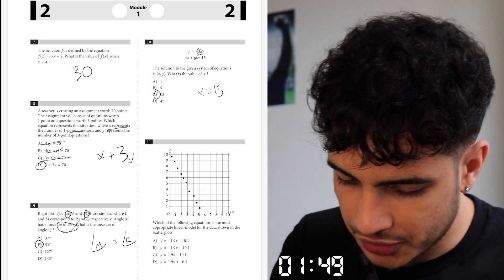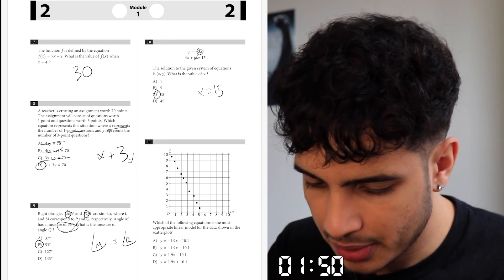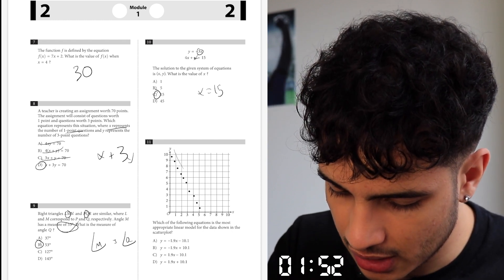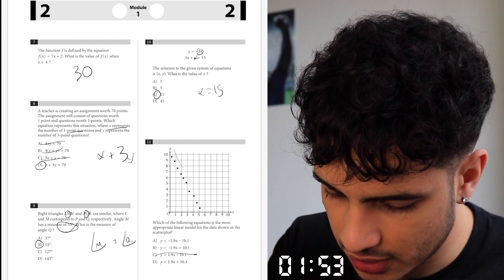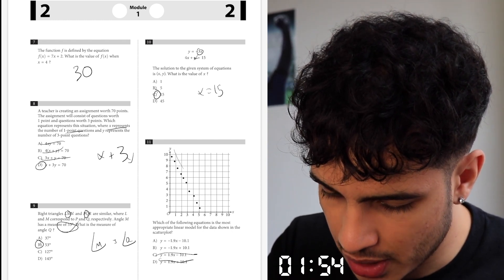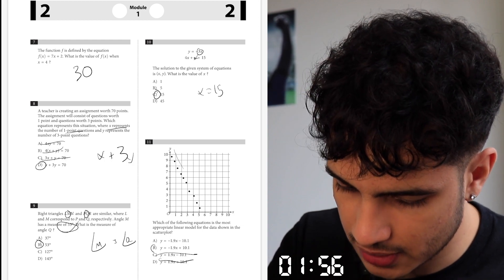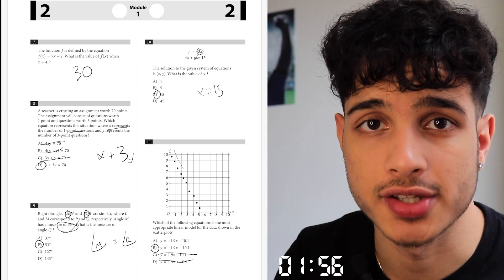What is the most appropriate linear model for the data on the scatter plot? We know it's descending, so that's a negative slope — that's wrong. And it's a positive y-intercept, so right there. Let's go even faster.